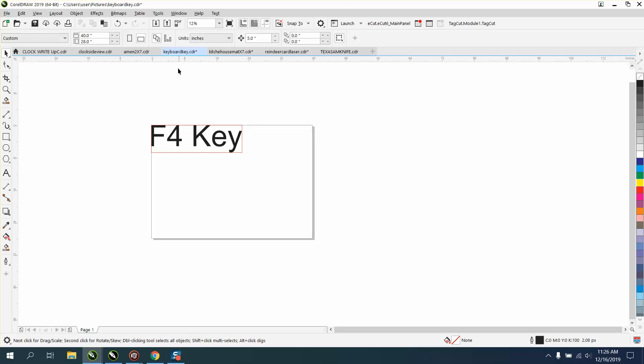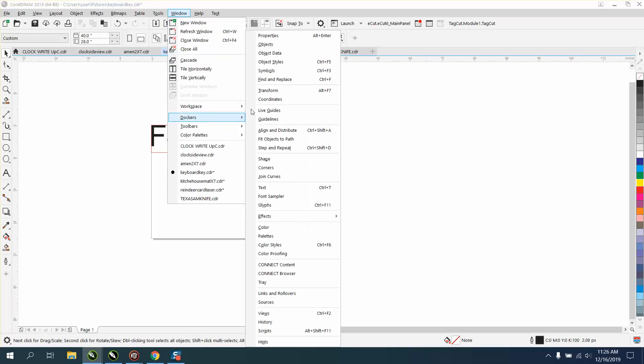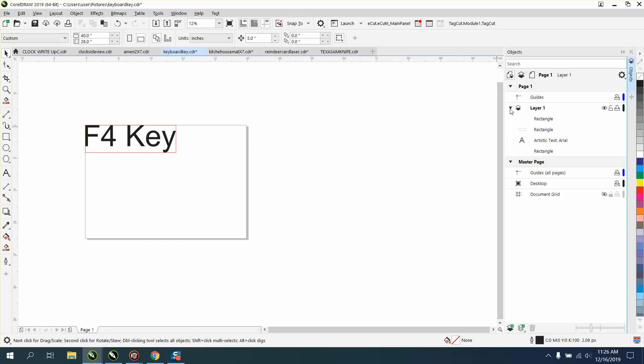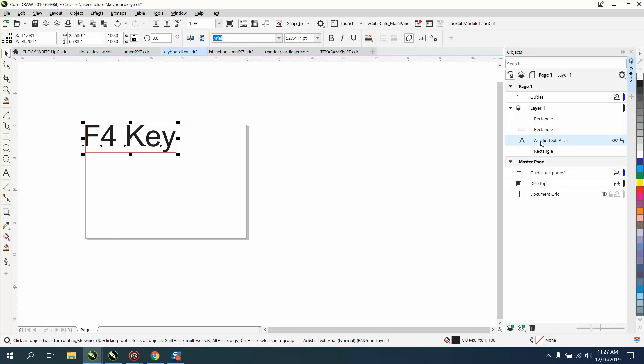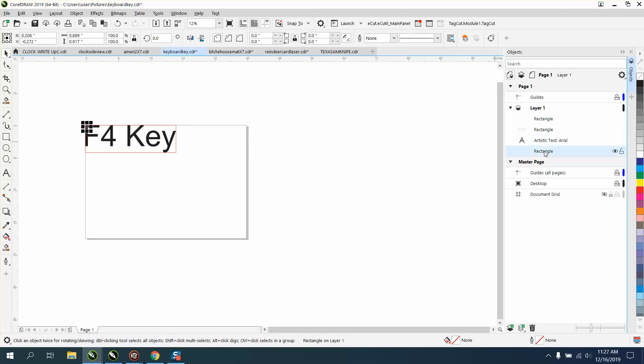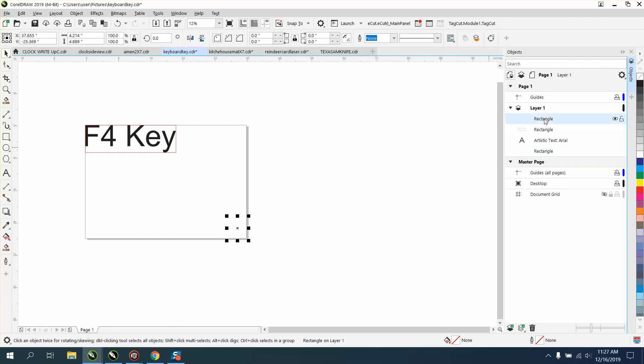Now, you could go to your dockers and go to Objects. It's called Object Properties on version 18 and below. We'll open up Layer 1, and you can see there's a rectangle, which is that rectangle right there. We can see there's artistic text, but there's another rectangle that's not showing up. And it's right there.